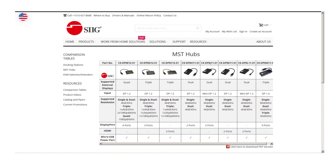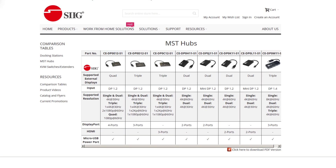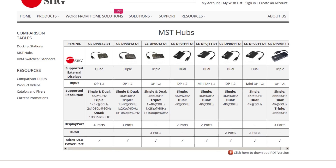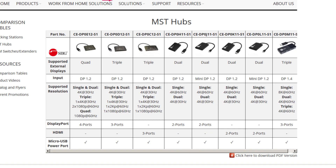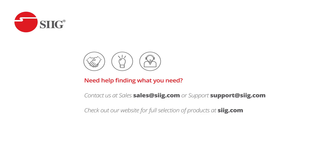Please check out our MST product comparison tables on our website at sig.com to find out which of our products meets your needs, along with our product listings for further specs. If you need to talk to one of our team members to help with your setup, please reach out to our support team at support@sig.com and our sales team at sales@sig.com.